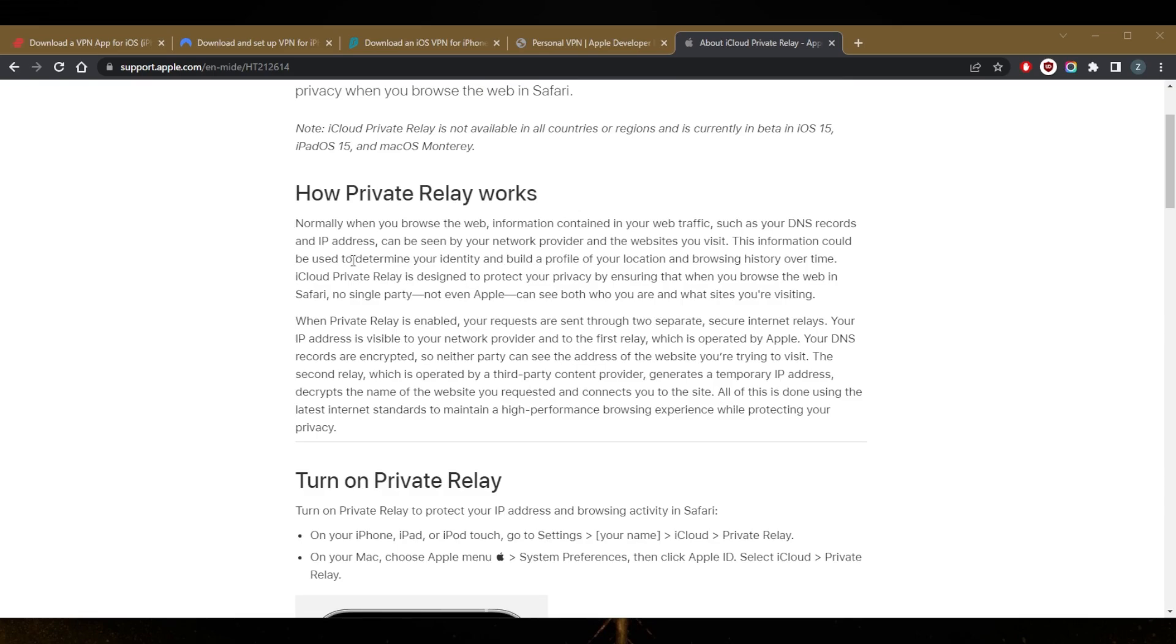Now it comes with iCloud Plus accounts. This is anyone that's paying for additional cloud storage already. In that sense, it's not really a built-in service. Secondly, Private Relay is not a VPN though it does offer some security and privacy perks. They're just not anywhere near as extensive as a fully fledged third-party VPN service.